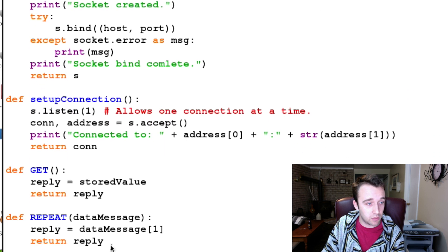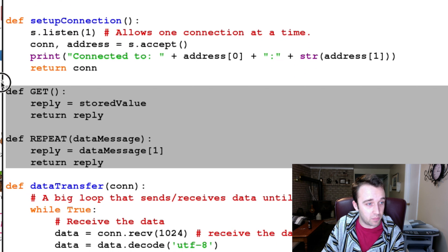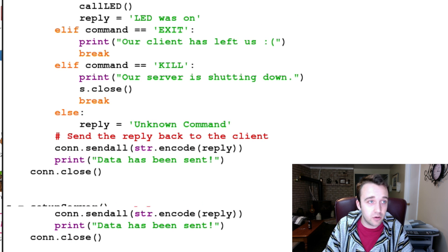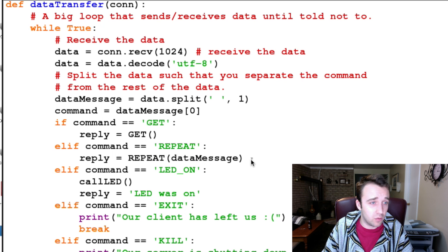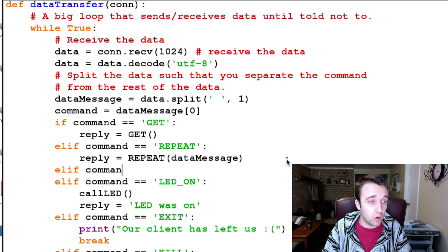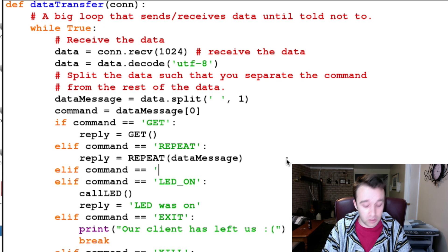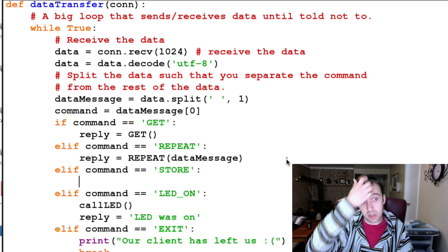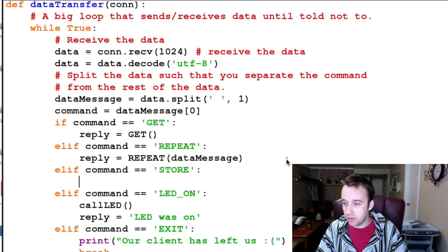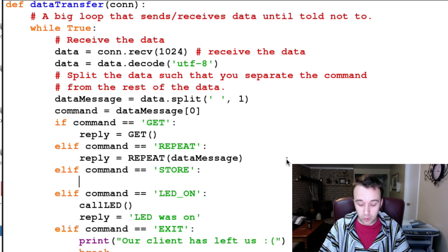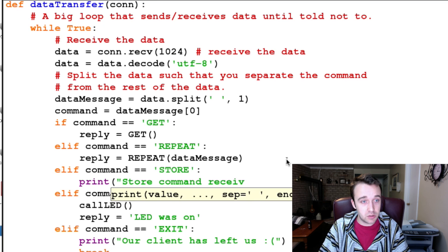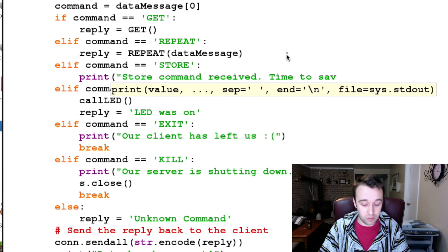Get rid of the stored value. Get rid of the functions get and repeat. Under the data transfer function, we can delete get and repeat since those don't do anything anymore. We're going to create a new one where our command is going to be equal to store. So the idea is we're going to send a command that says store and then it's going to know what to do and store that file. So if we were to receive the store command, we're going to want to print 'store received, time to save a picture.'